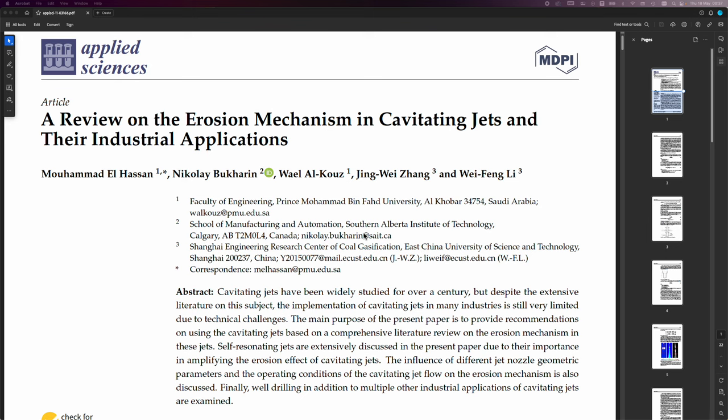The main purpose of the present paper is to provide recommendations on using the cavitating jets based on a comprehensive literature review on the erosion mechanism in these jets. Self-resonating jets are extensively discussed in the present paper due to their importance in amplifying the erosion effect of cavitating jets.